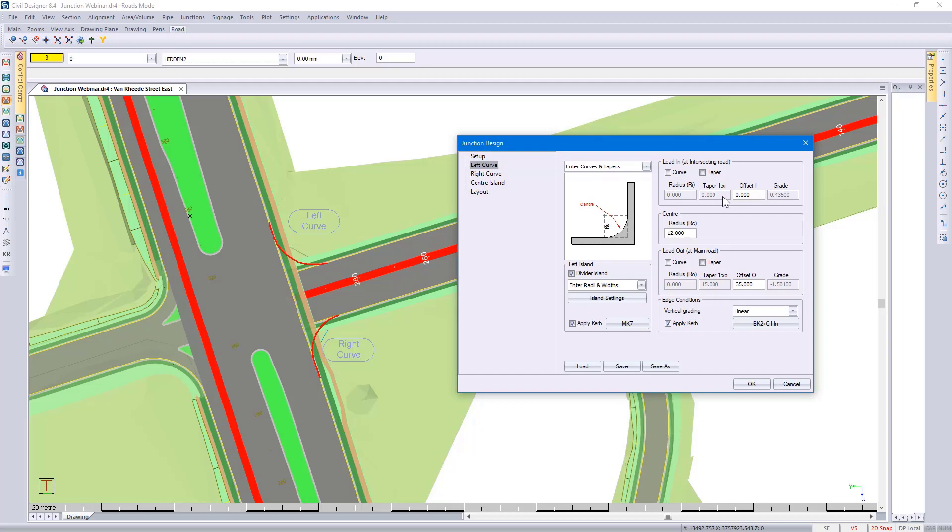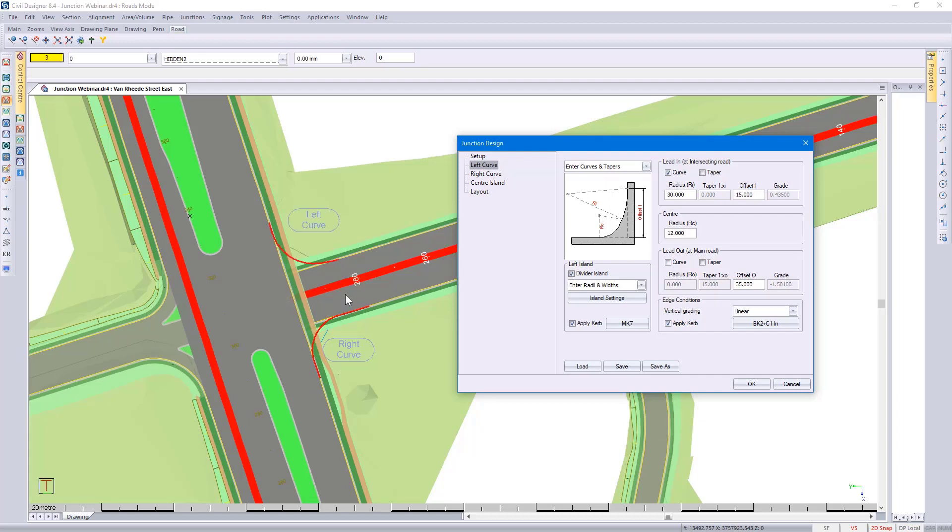If I go and select the curve option, you can see the display is being removed. And that is because I've got information that is outstanding. Putting in radius and offset values, straight away you can see the result.